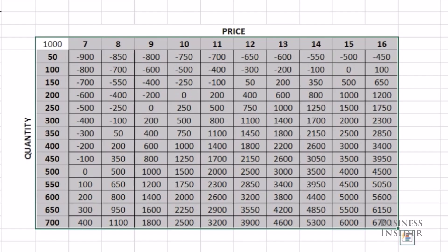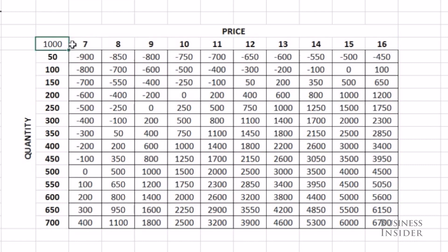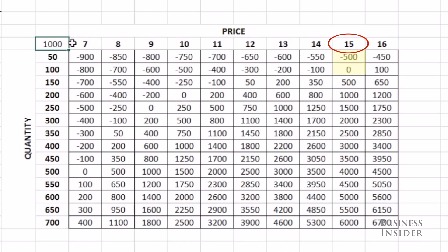and you can see the table will populate. And now I can easily see that if I only charge $7 per t-shirt, I'm not going to break even until I sell 500 t-shirts. And if I charge $15 a t-shirt, I'll break even at 100 t-shirts and be making $5,000 if I can sell 600.